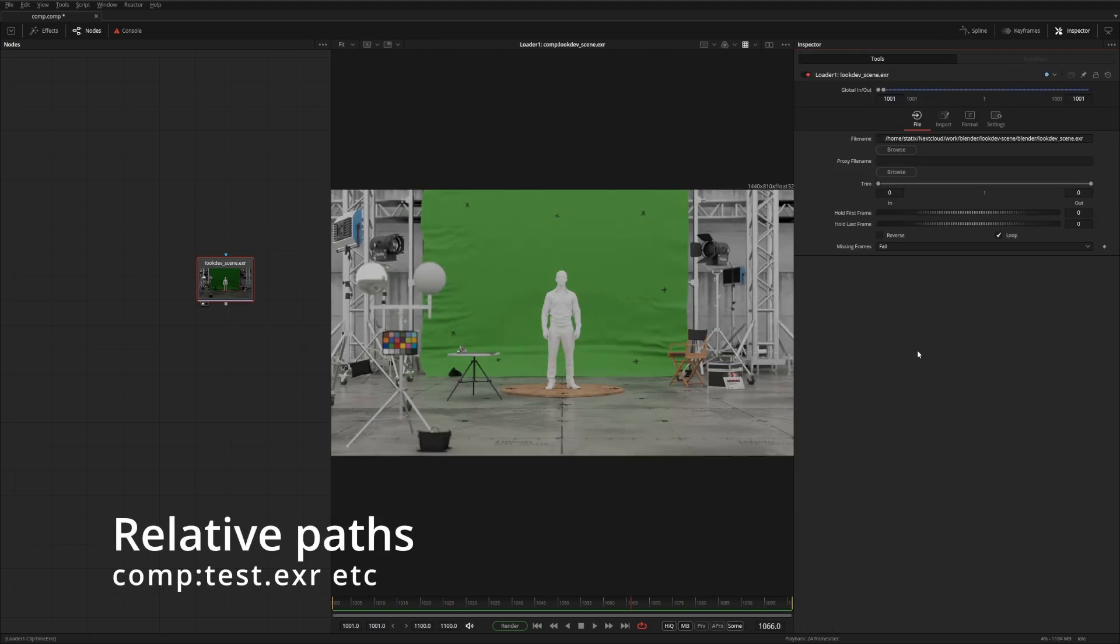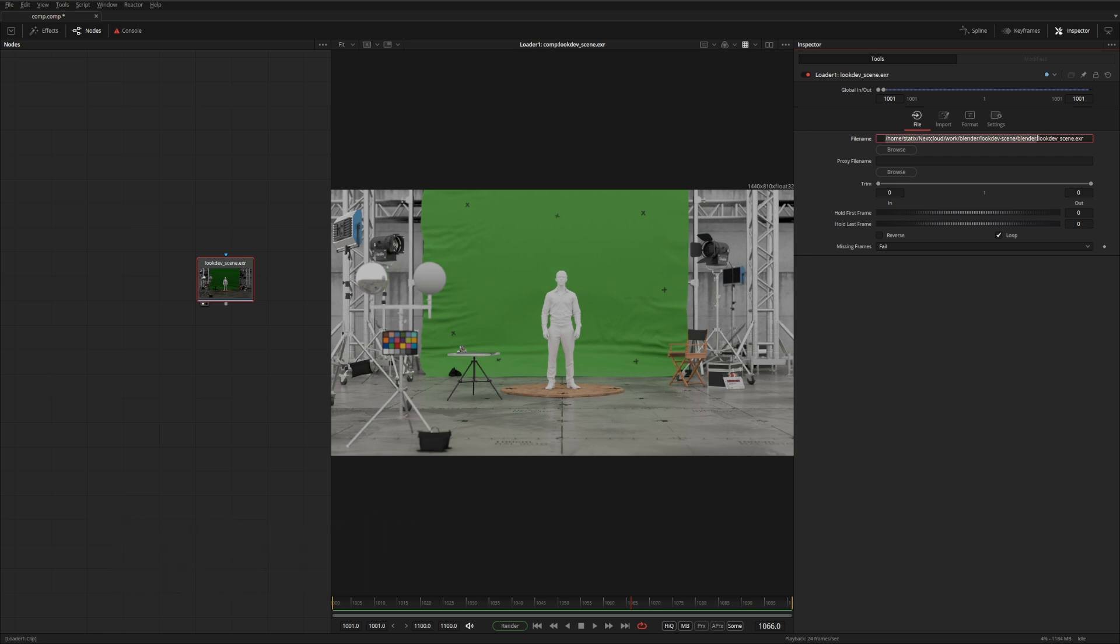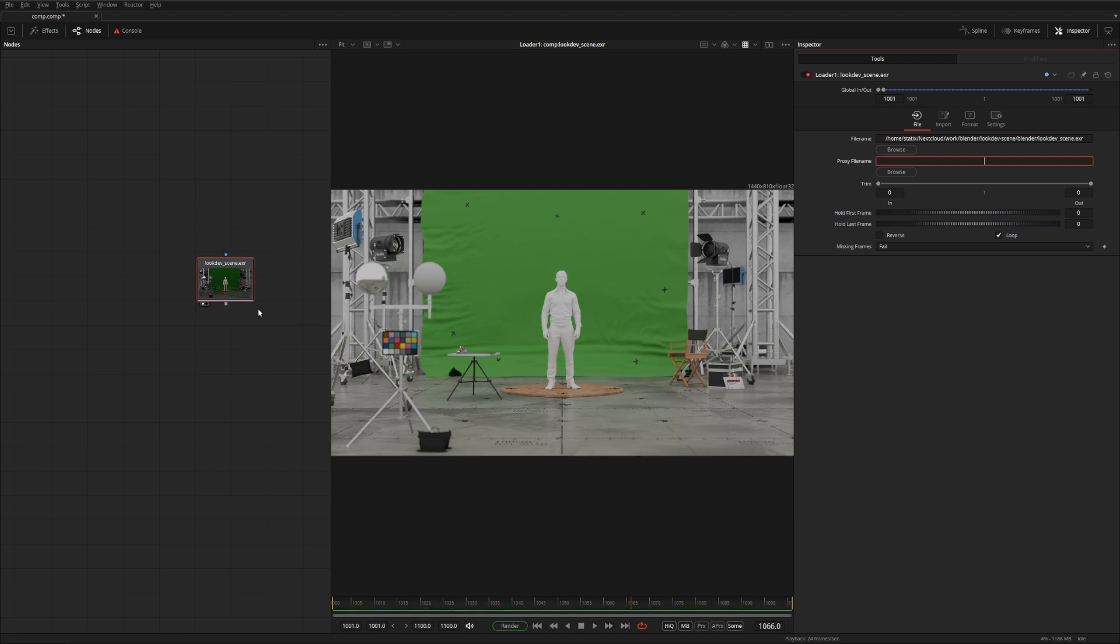Fusion supports relative paths in both the loaders and the savers. In this case, here's the full path to the file. But I have the comp saved in the same folder as the EXR. What you can do is just type comp and then semicolon and it'll load the same file. That's quite useful when you have comps that have relative content to them and you want to package them together for portability.